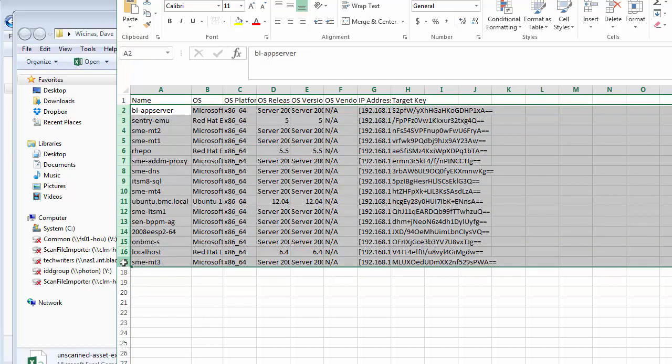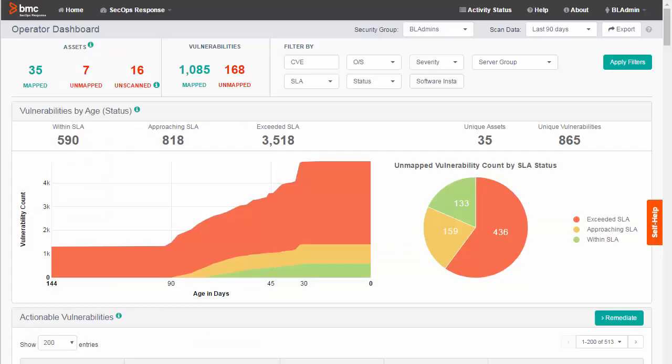At this point, you can review the contents of the unscanned asset list and determine if those servers are in fact security risks. If any are, you can arrange to include them in the vulnerability scans you are performing on your server environment.